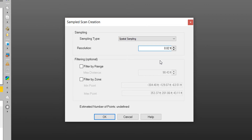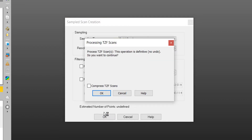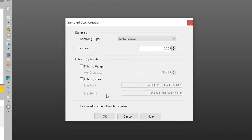As part of the sample scan creation, we also have filtering options where we can filter by range, which allows us to define a distance away from the scanner that we will keep points, and by zone, which allows us to define a square area between two points. For this demonstration, we will proceed with only spatial sampling. Go ahead and press OK. We are then asked if we would like to process the TZF scans, keeping in mind that this process is irreversible. I'll select compressed TZF scans to minimize file size. Select OK to initiate the sample scan creation process.